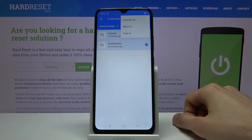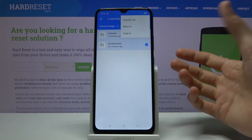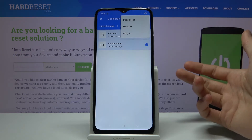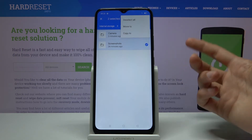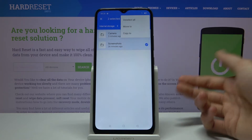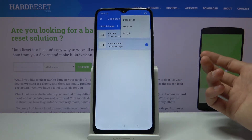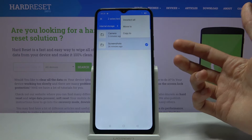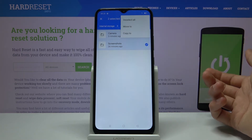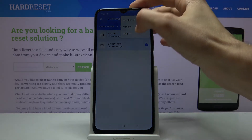Whichever way you choose is completely up to you. Move will completely remove those files from where they are now and move them to any location of your choice, while Copy will create an additional set of those files — the originals will stay where they are and the new copies will be placed at your desired destination.